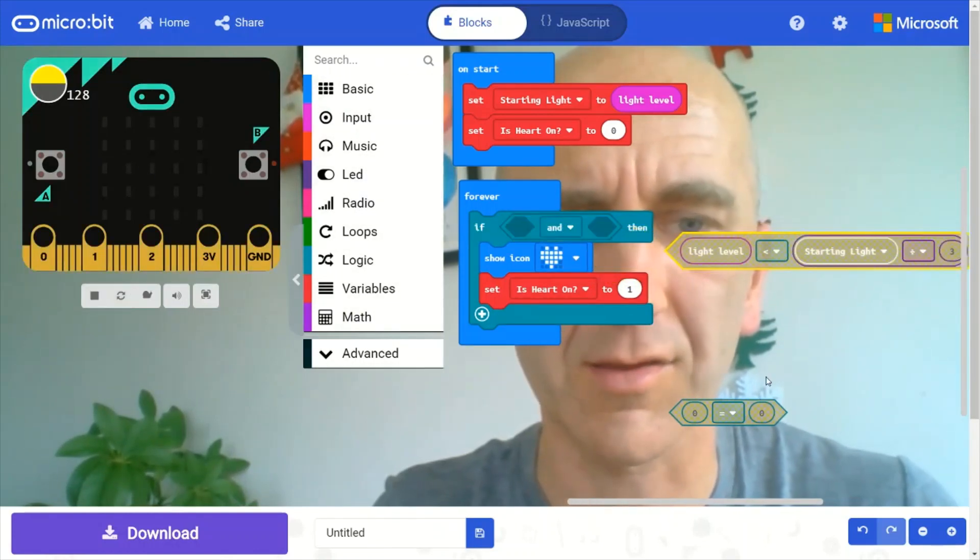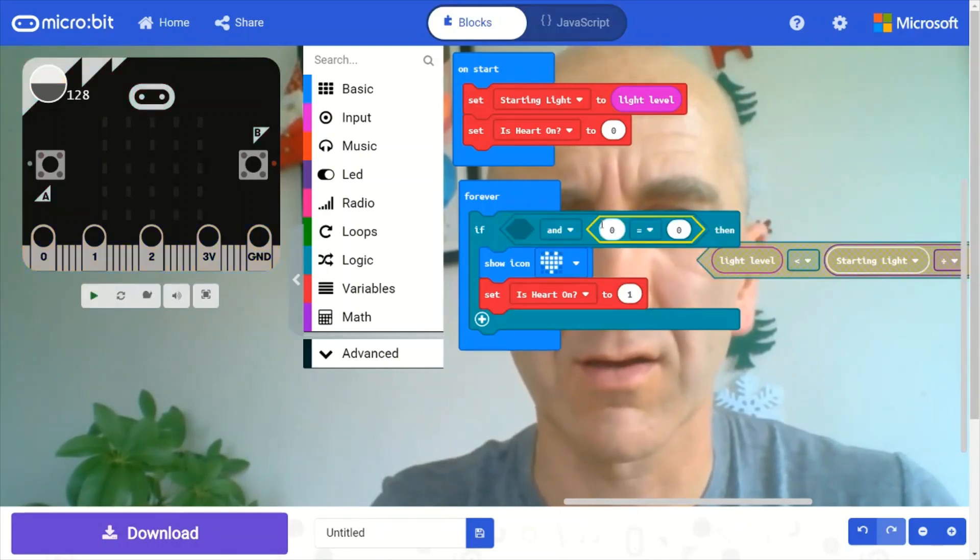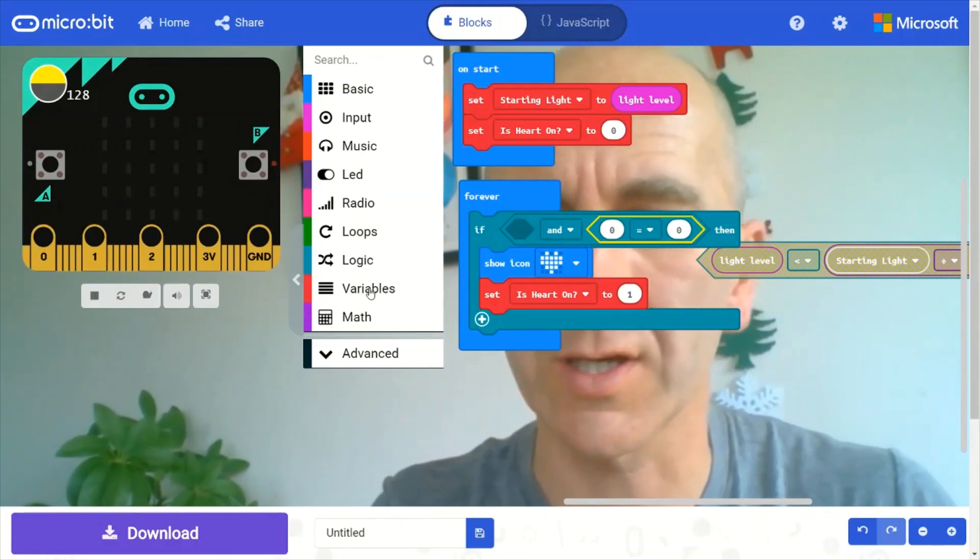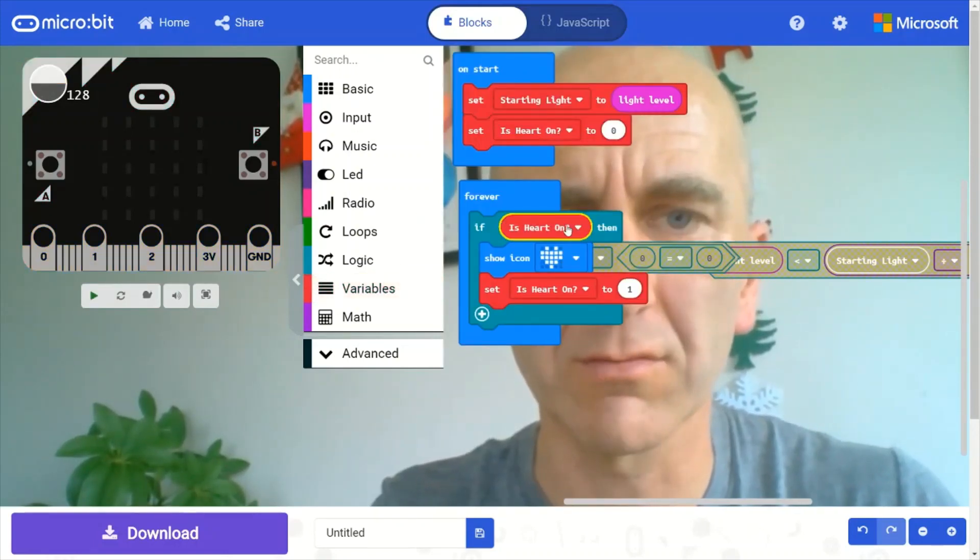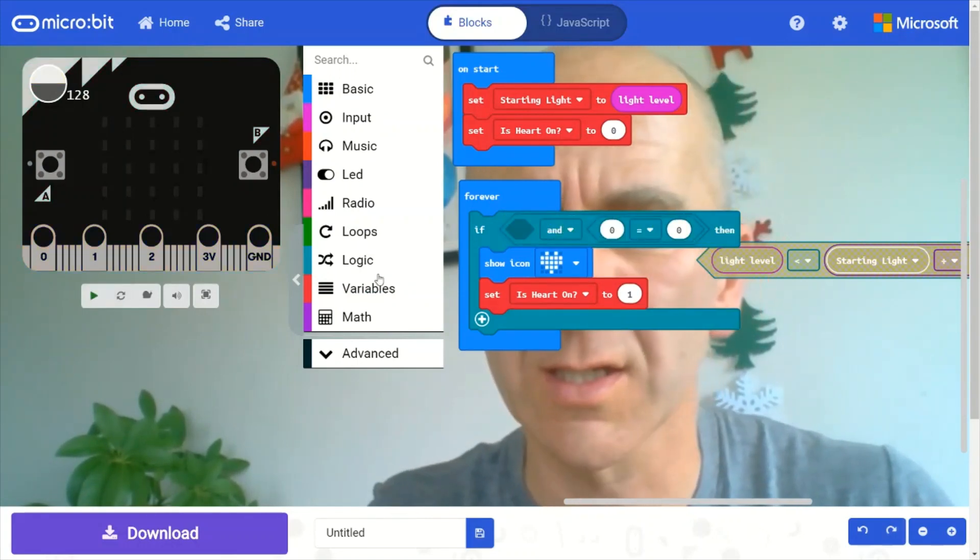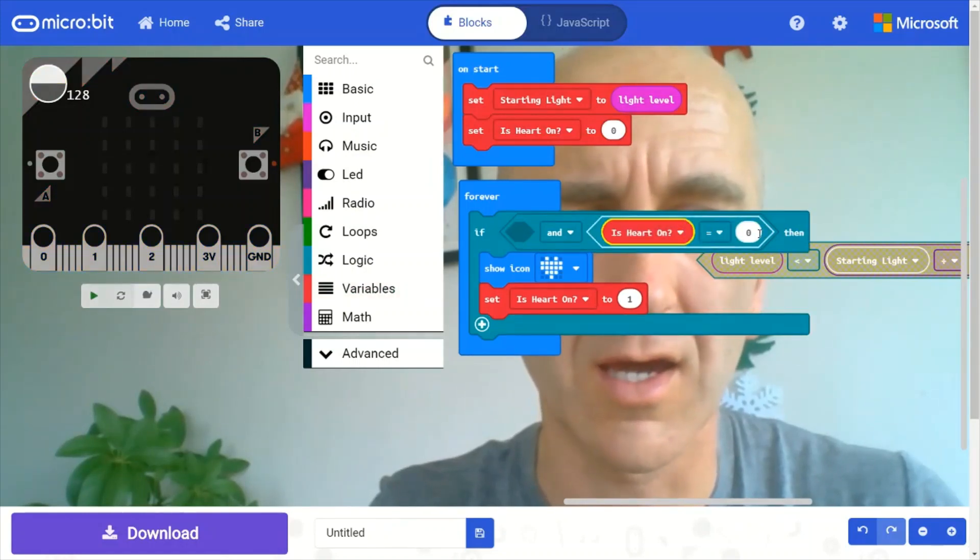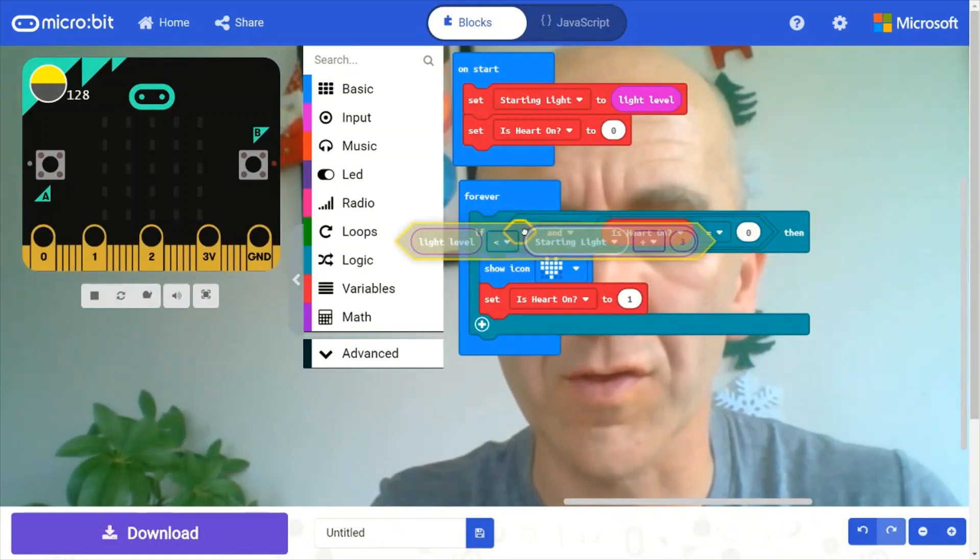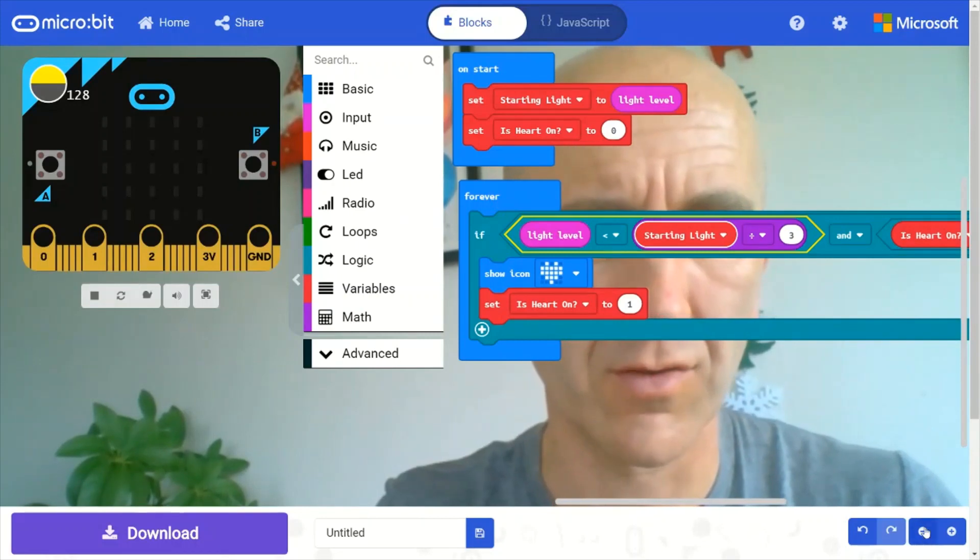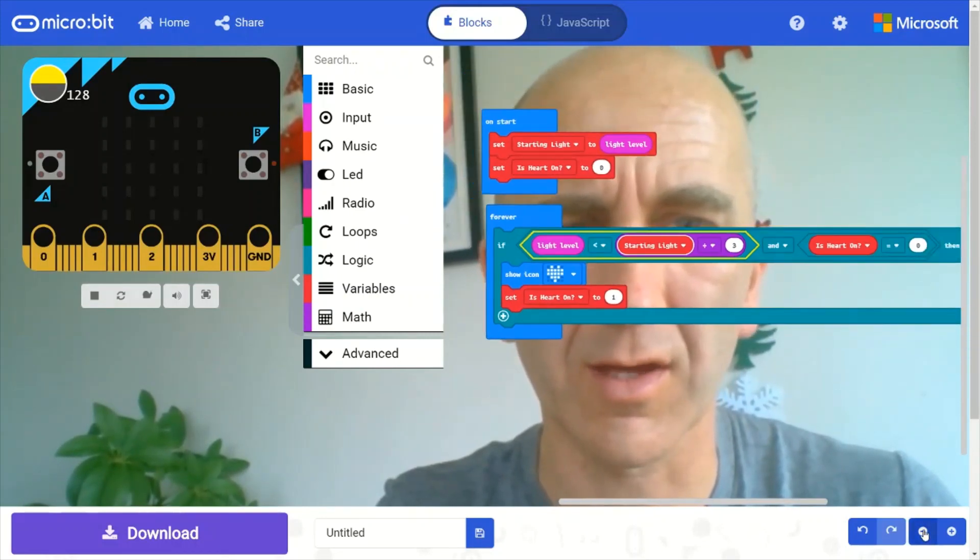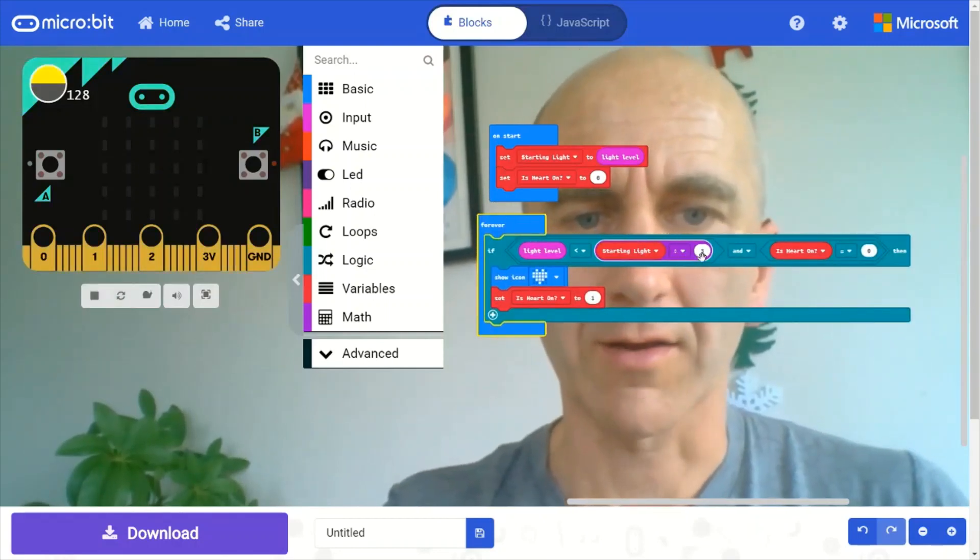And let's add the is heart on variable check into here. So if is heart on, whoops, let's undo that and try again. If is heart on equals zero, then we want to display the light. So I'll just reduce the size of this slightly so we can see all the code in there. Right. So that's for showing the heart.